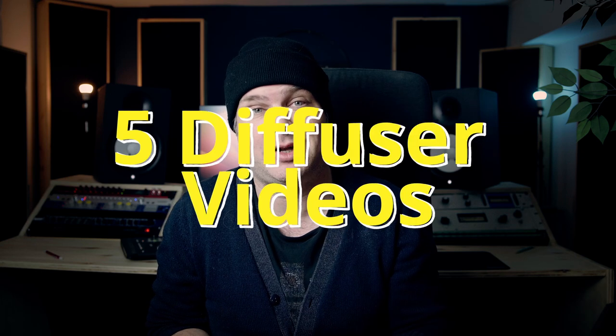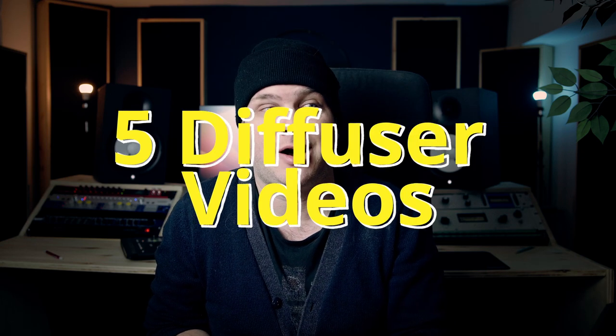It's been a while since I built a diffuser, so here we go. Here are five videos I totally recommend you check out because they're incredible.